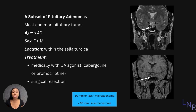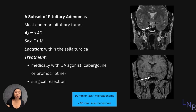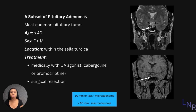Adenomas come in all shapes and sizes. We usually differentiate them as microadenomas, which are 10 millimeters or less, or macroadenomas, which are greater than 10 millimeters.